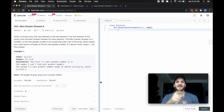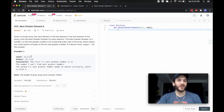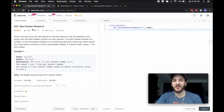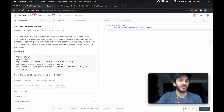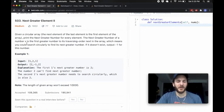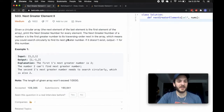Hey, what's up guys, BabyBear4812 coming at you one more time today with problem number 503, Next Greater Element Part 2. I believe it's a three-part problem, and we're only going to be looking at the second part today.